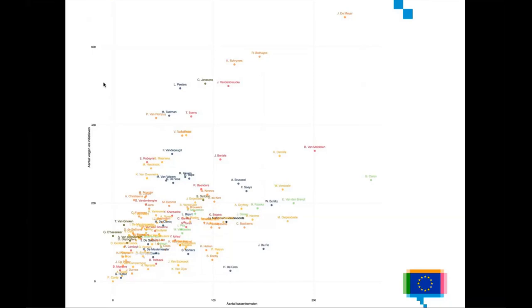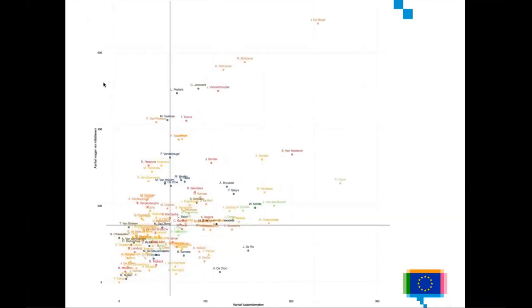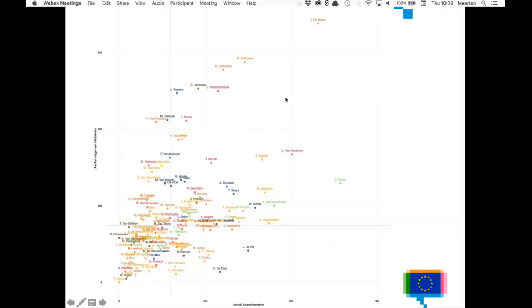I knew that in order to convince my editors to publish this scatterplot in the newspaper, I needed some extra elements on the chart to better tell this story. What I came up with was adding two lines representing the medians. This means that half the dots are above the horizontal line and half are below, and the same thing for the vertical line — half the dots are to the left and half are to the right. With these medians I could profile the members of parliament.